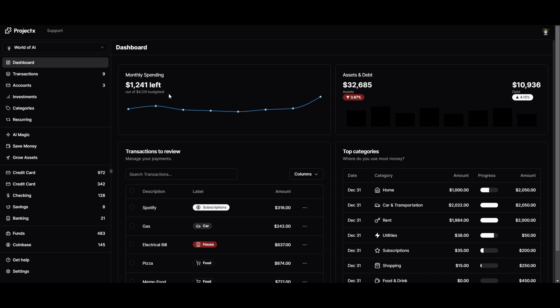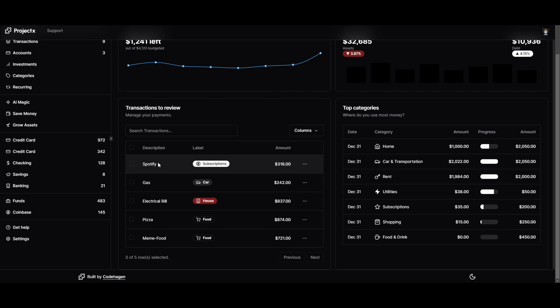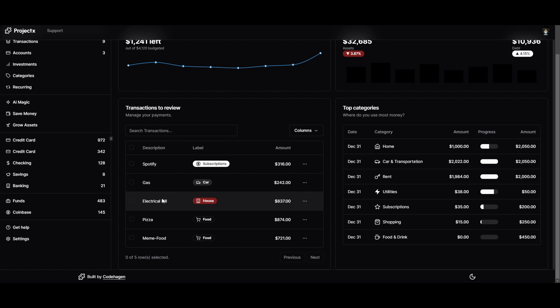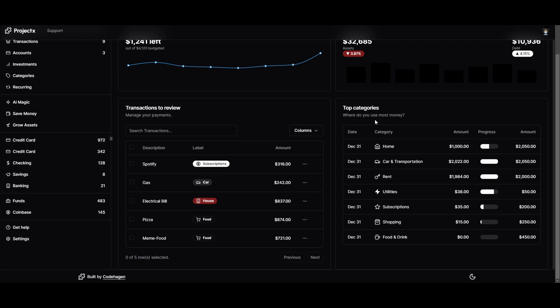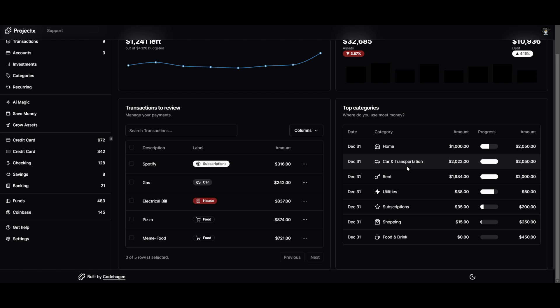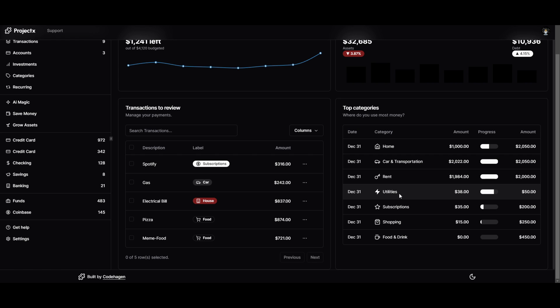This is the overall dashboard, which will give you better insights as to what is happening with your money. This will showcase your monthly spending, your assets and debt. Your debt is listed over here, as well as your assets over here. You can track your transactions, which will showcase your subscriptions, whether that's Shopify, gas, electric bill, pizza, meme food, and such. You're also able to monitor different categories where you can see where your money is going, whether that's your mortgage, your car or transportation, rent, utilities, subscriptions, shopping, and food and drink.